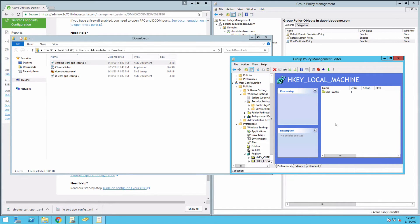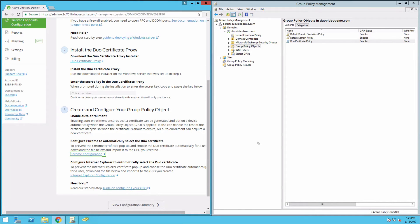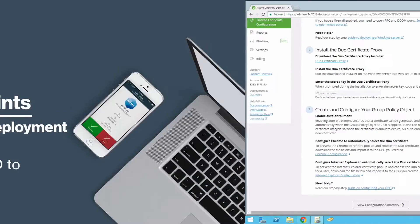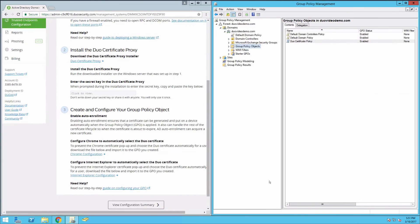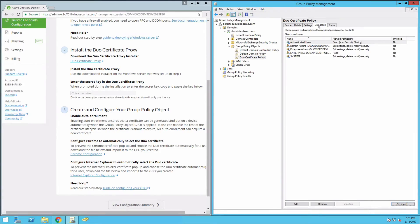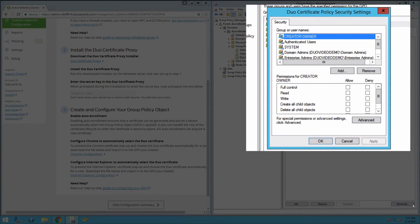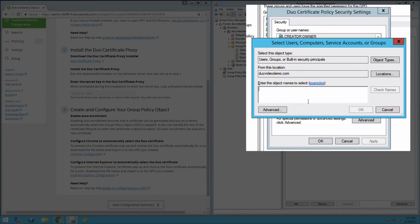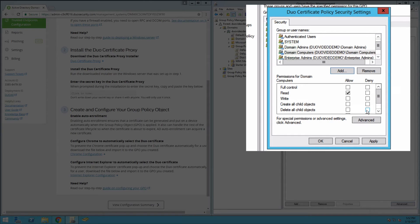When you have finished configuring all settings, close the Group Policy Editor window. Now apply the Duo GPO. Click the Delegations tab of your new Duo Certificate GPO and then click the Advanced button in the lower right corner. On the Security tab, click the Add button. Enter Domain Computers in the Select Users, Computers, Service Accounts, or Groups dialog and click OK. In the Group or Usernames list, click on the Domain Computers group. In the Permissions for Domain Computers area, check the boxes for Read and Apply Group Policy in the Allow column.